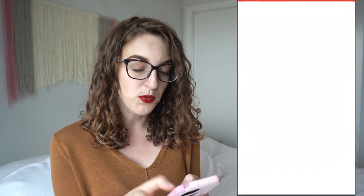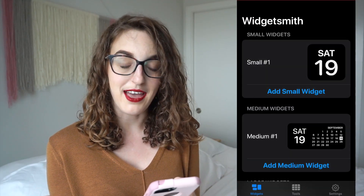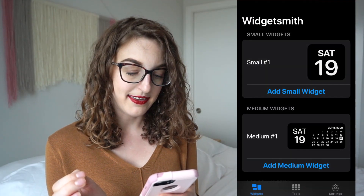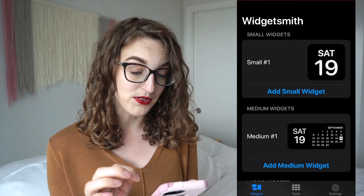Most people on TikTok were saying the main two apps you need to download to get the full effect of customization are Widgetsmith and Color Widgets. I'm going to open up the Widgetsmith app and see what we can do.